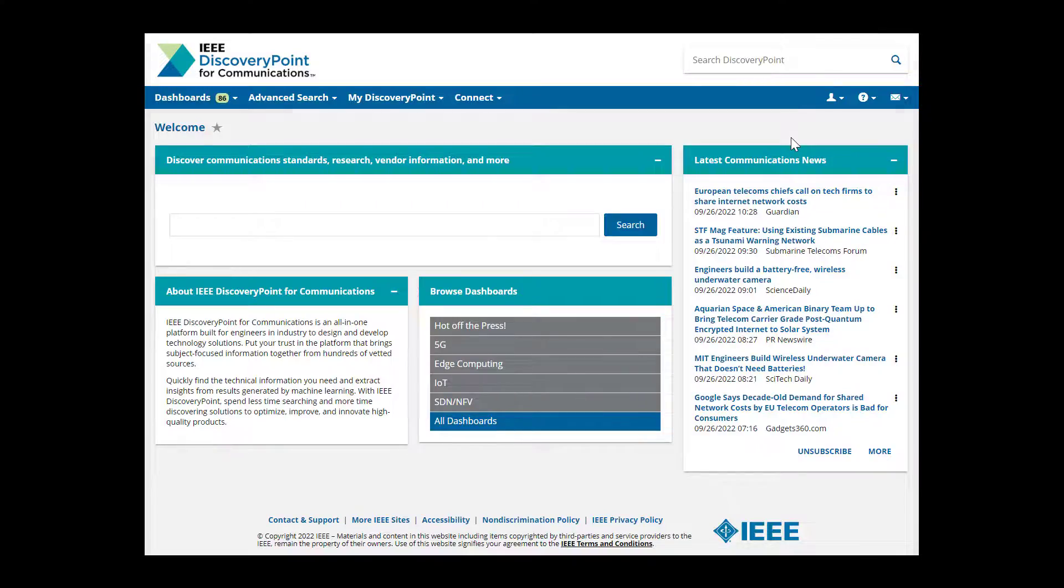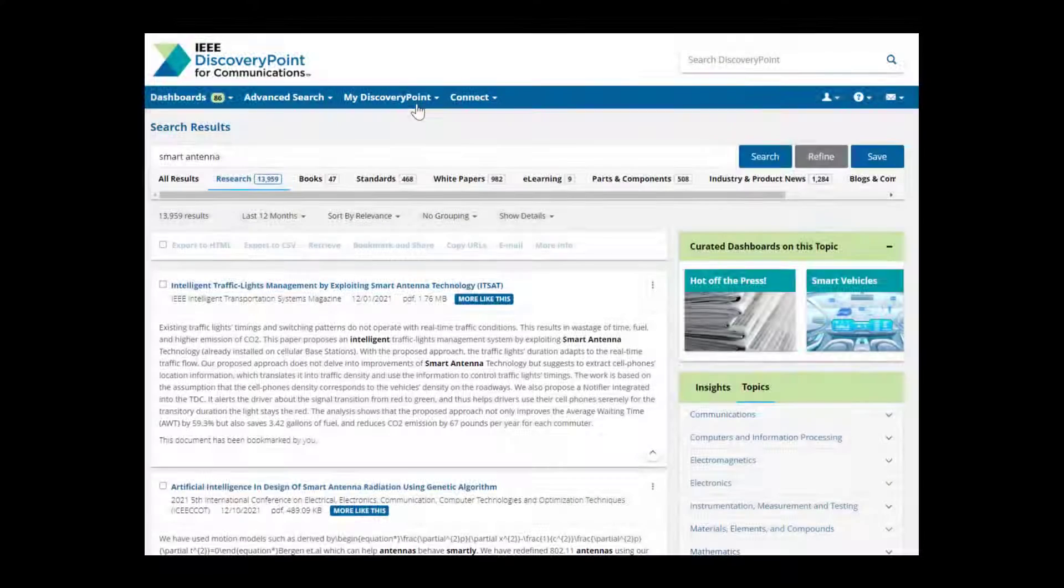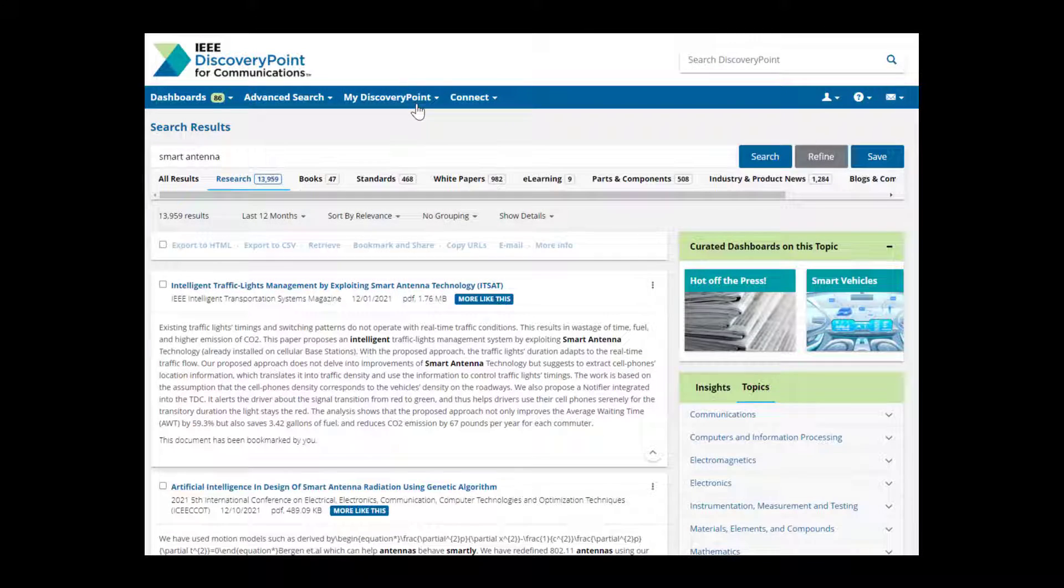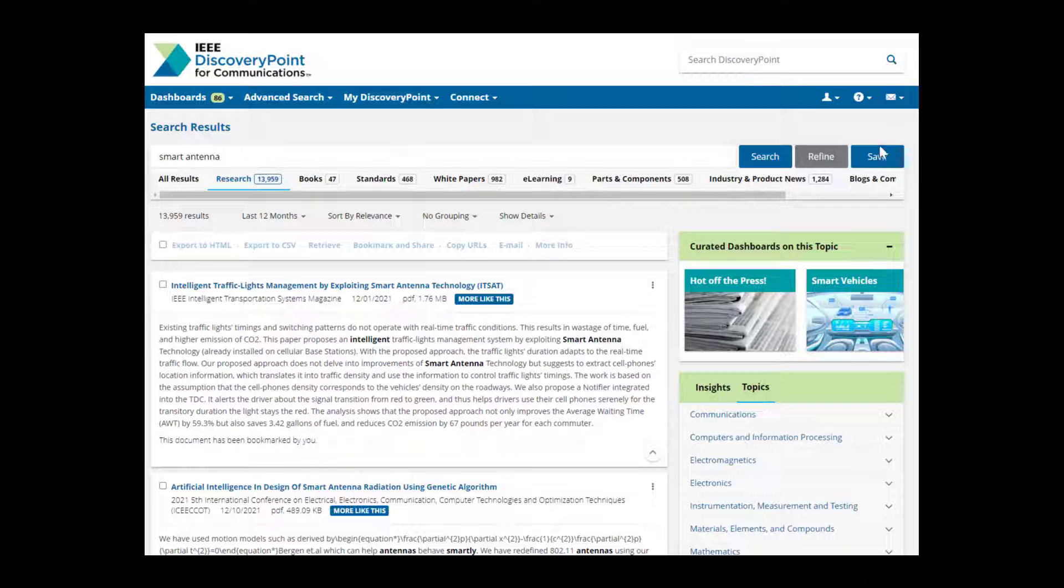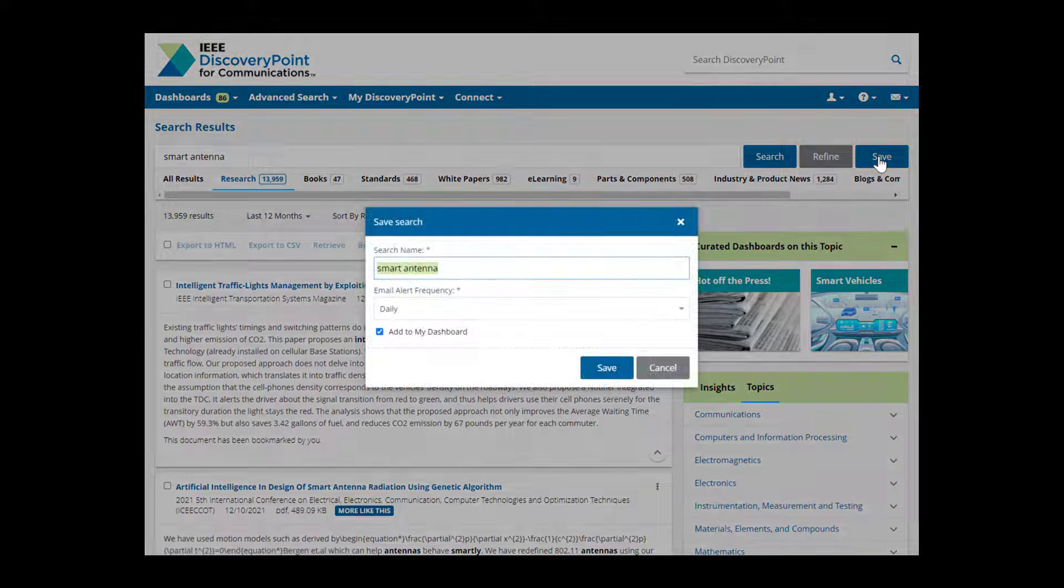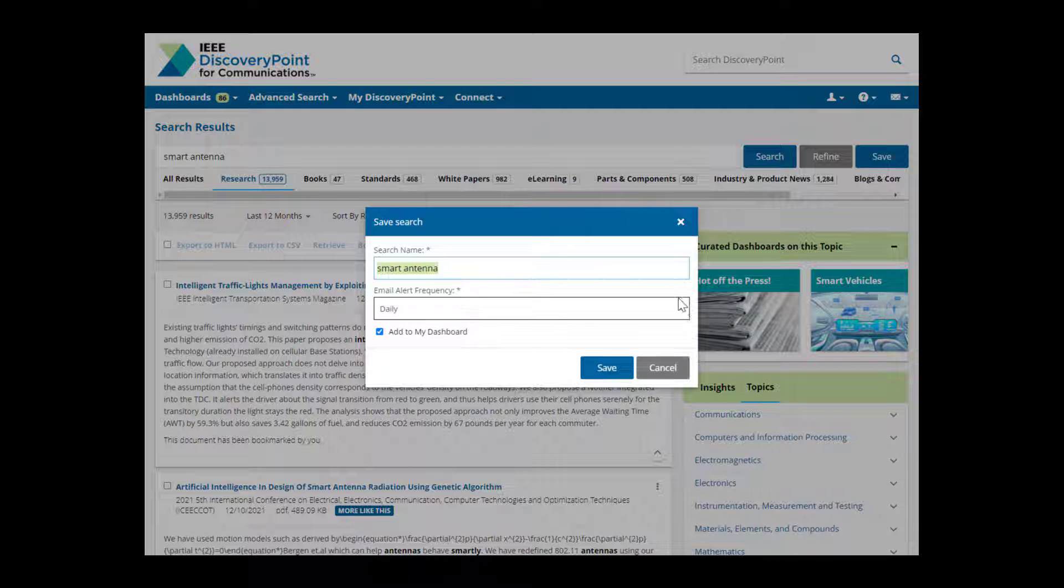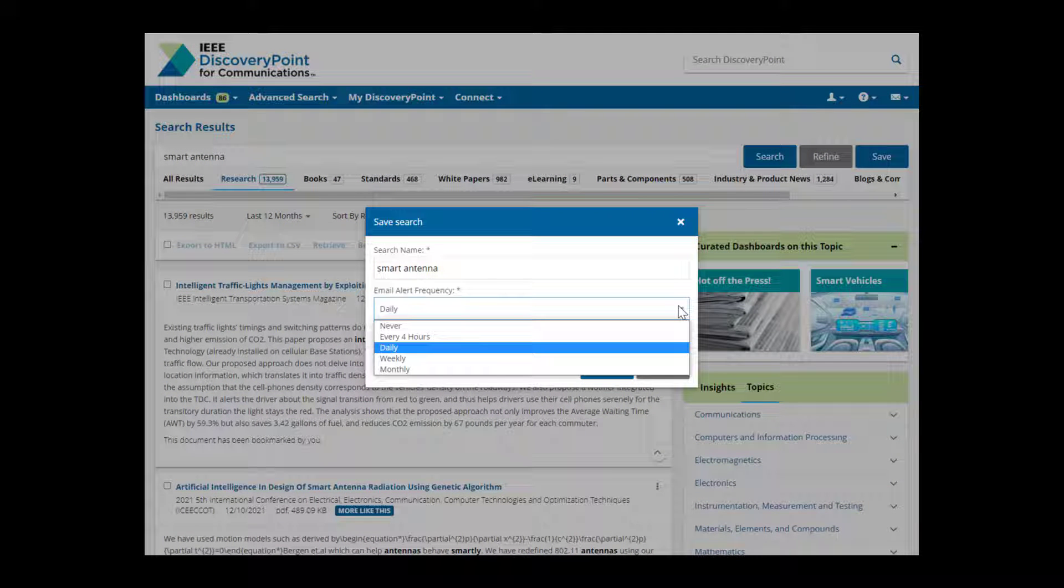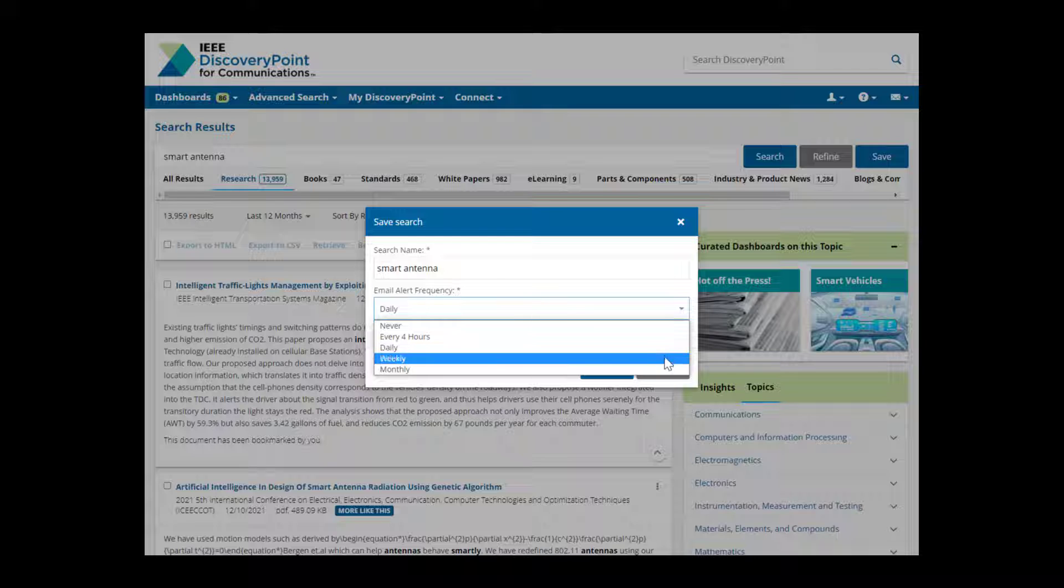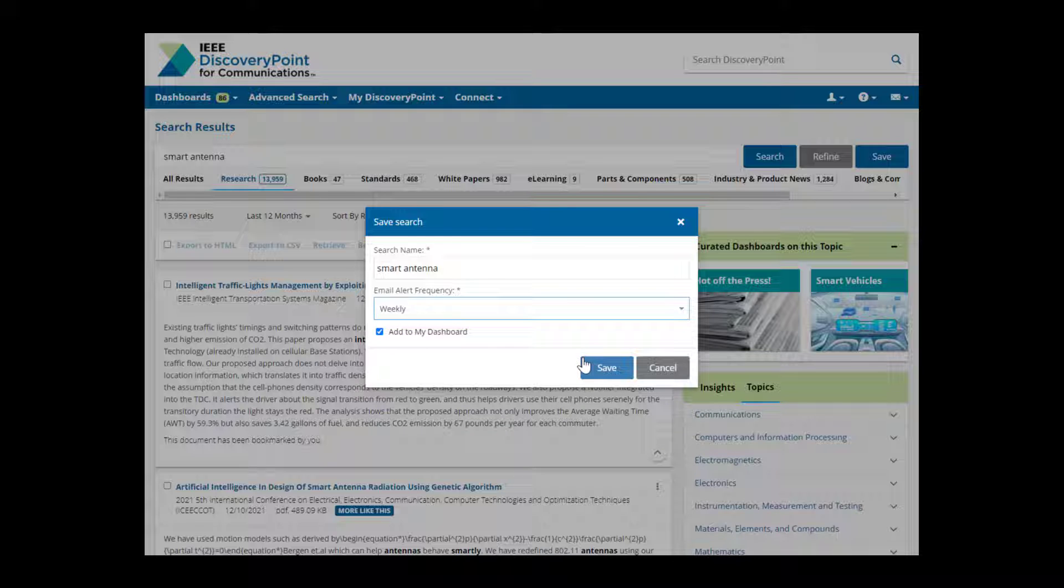Let's go back to the research results to save our search on Smart Antenna. At the top of the page, you will see a Save button next to the search bar. Saving will allow you to keep this search active in your account and get an alert when new results are available.